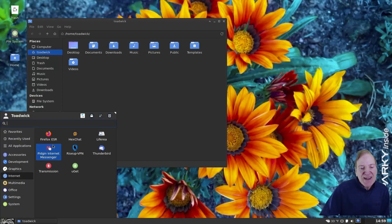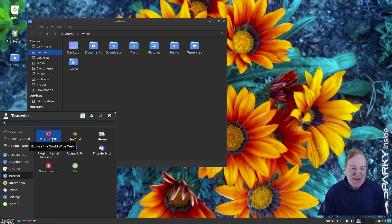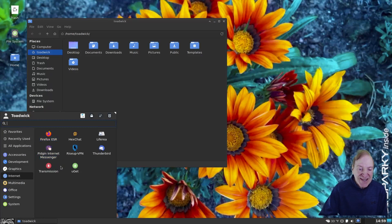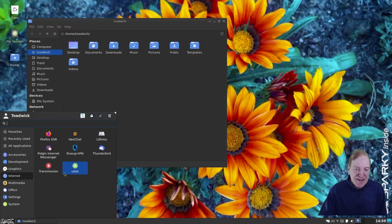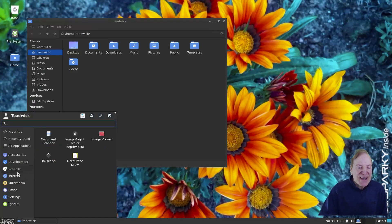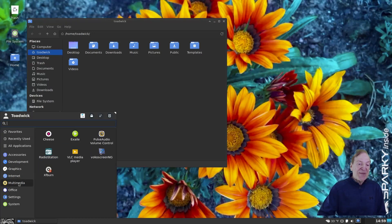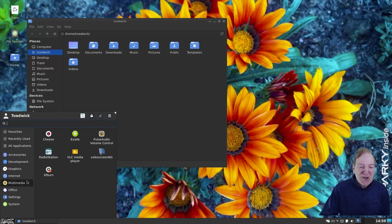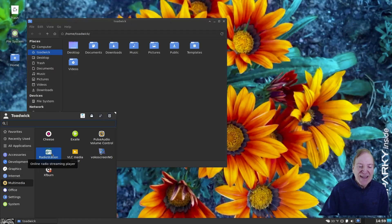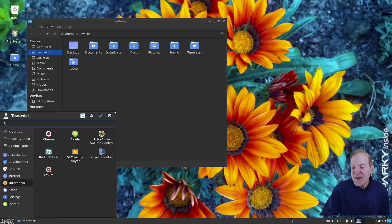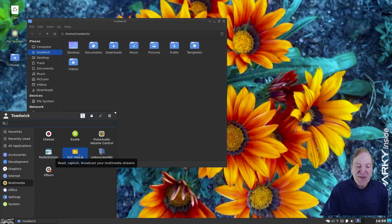Then our internet apps here. We're running Firefox ESR, which is the extended support release. And transmission for torrents. Even has a VPN client and Thunderbird email client. So if you like email clients, you're all set.